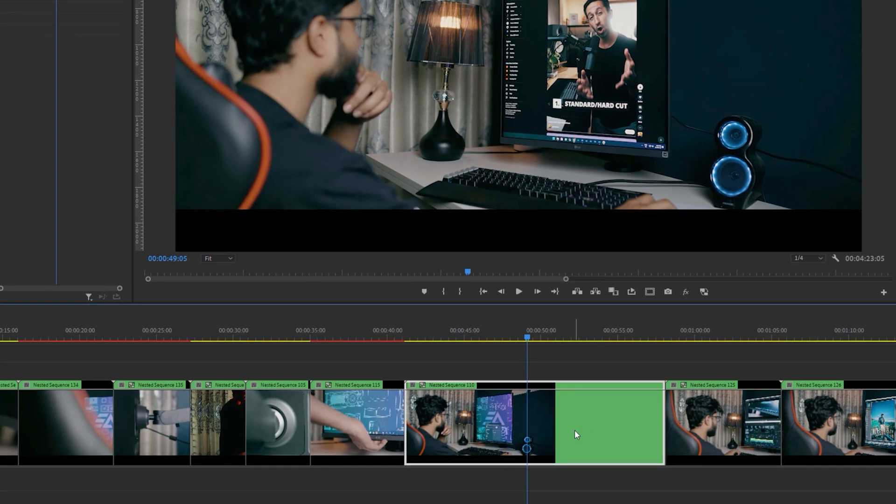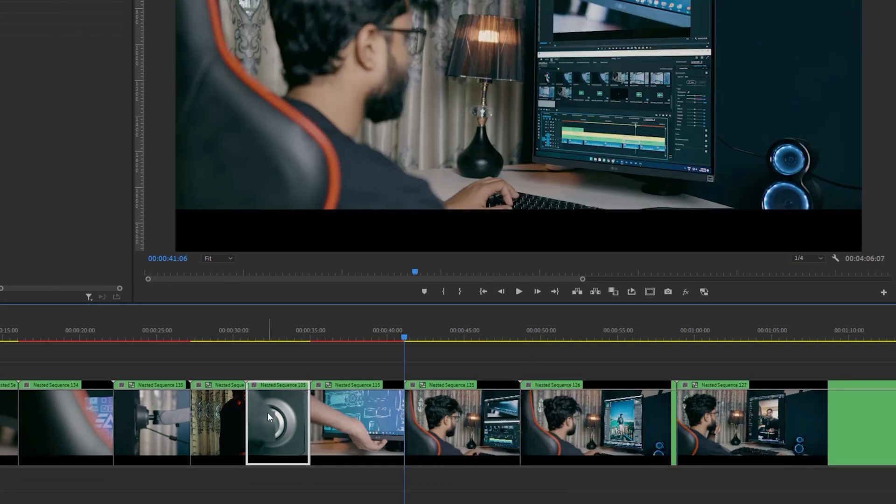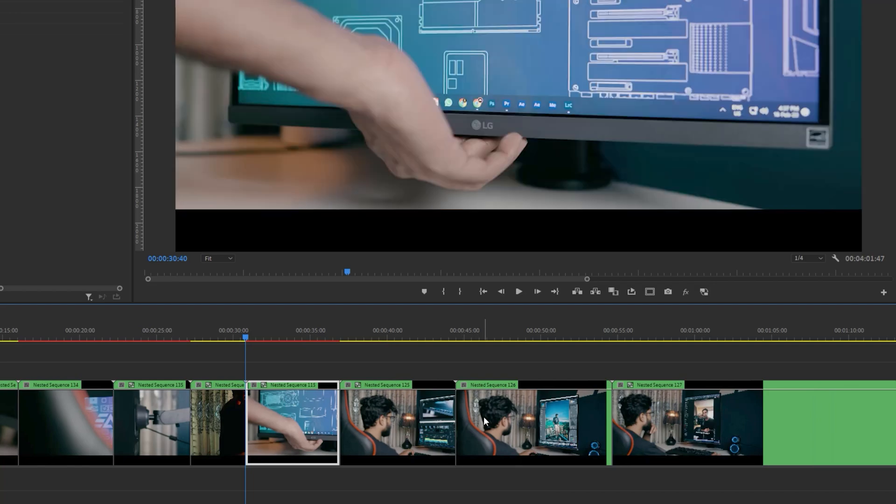Maybe first you'll feel a little bit uncomfortable, but when you get used to it, honestly this will save you a lot of time.